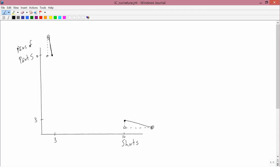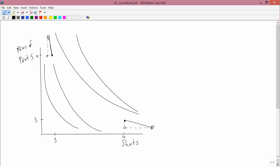So the pattern that we get is in the upper left, the indifference curves are steep. And in the lower right, the indifference curves are flat. That leads to this kind of shape for indifference curves. And as you'll recall, in the mathematics part, we call that shape convex.